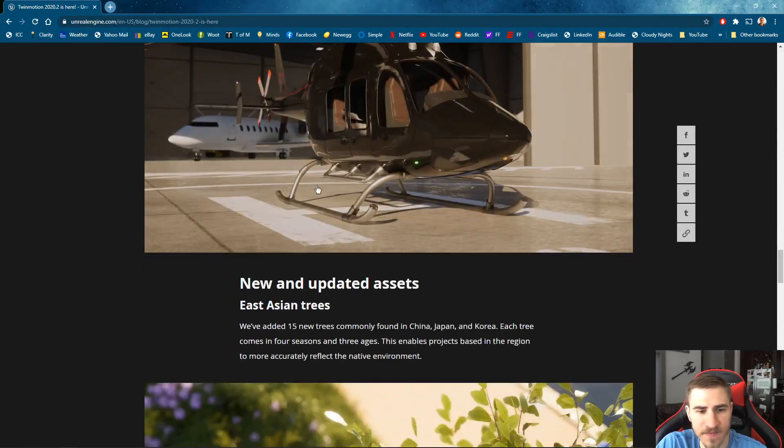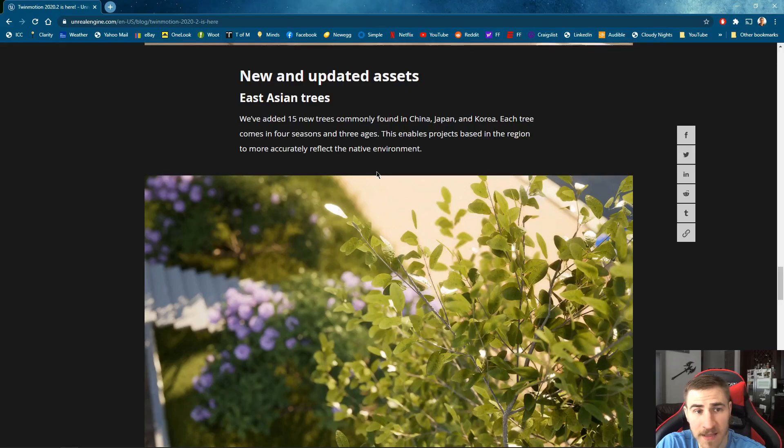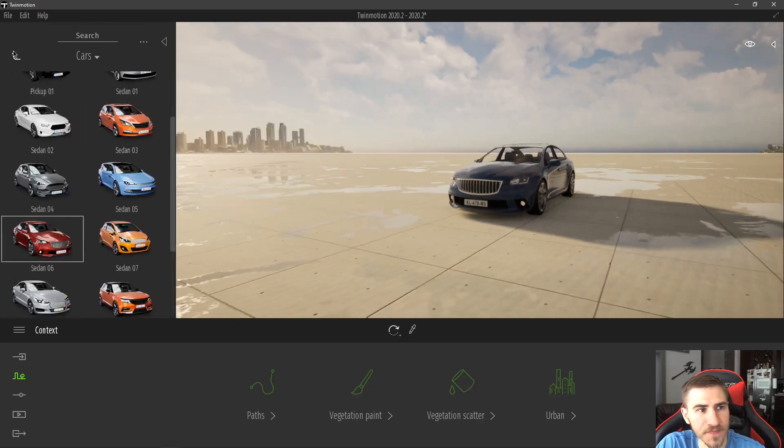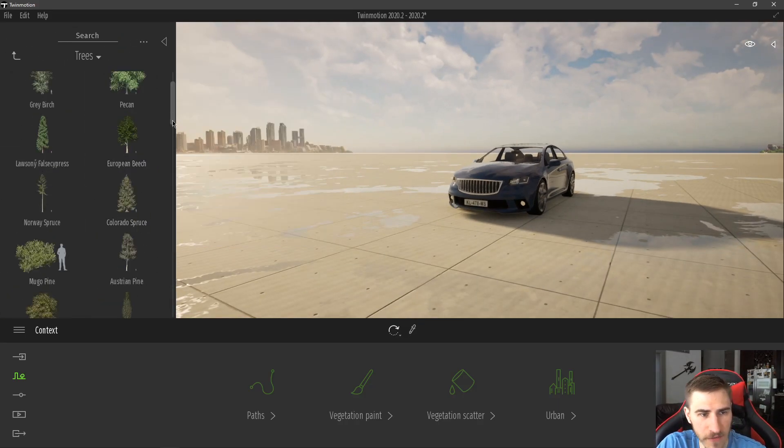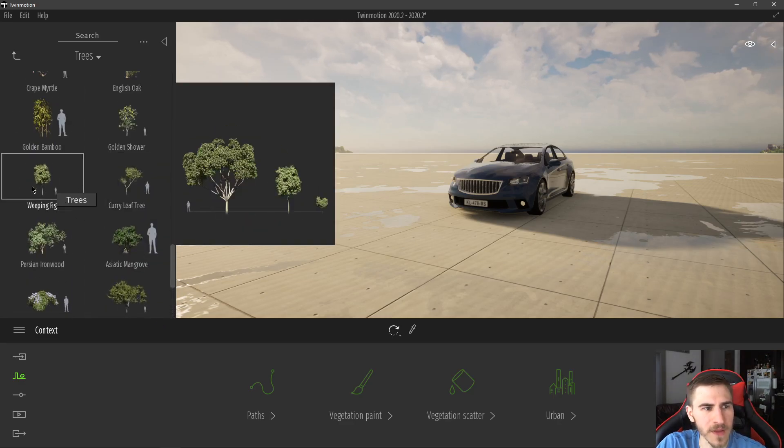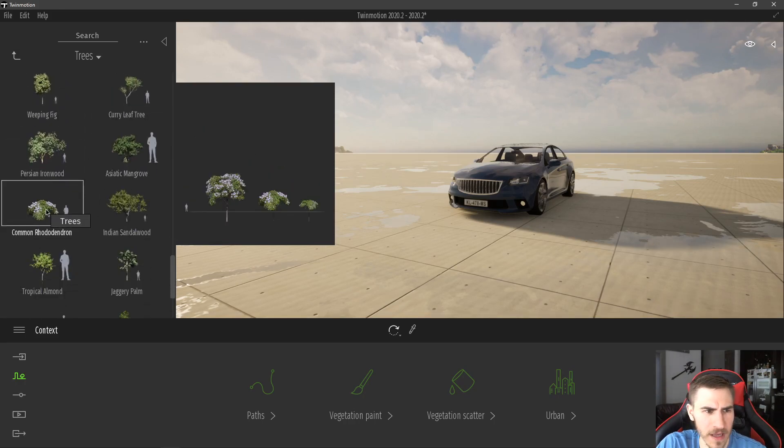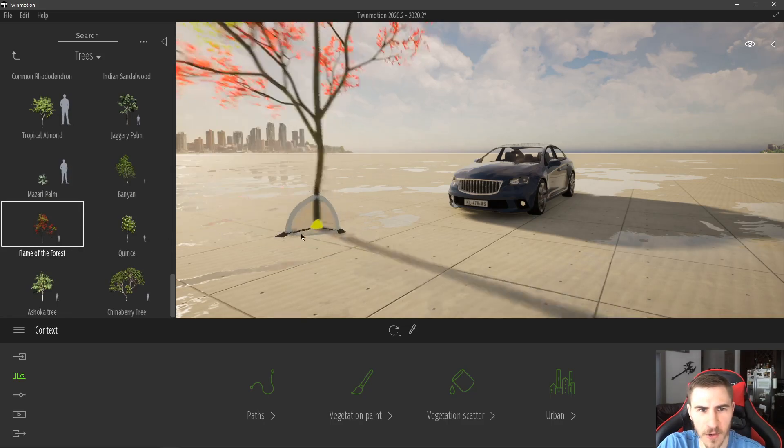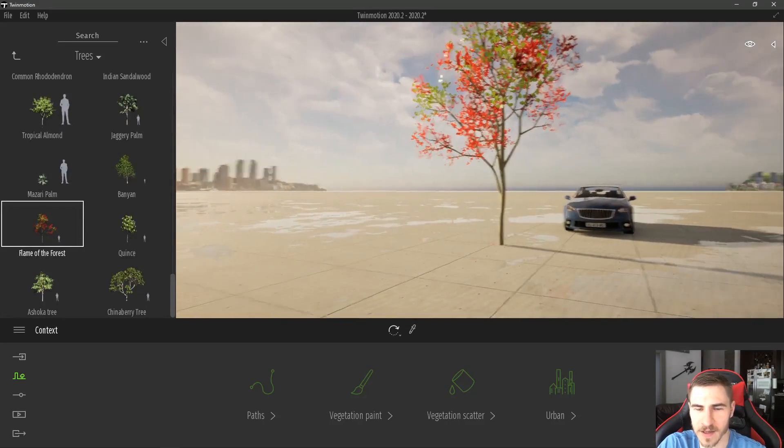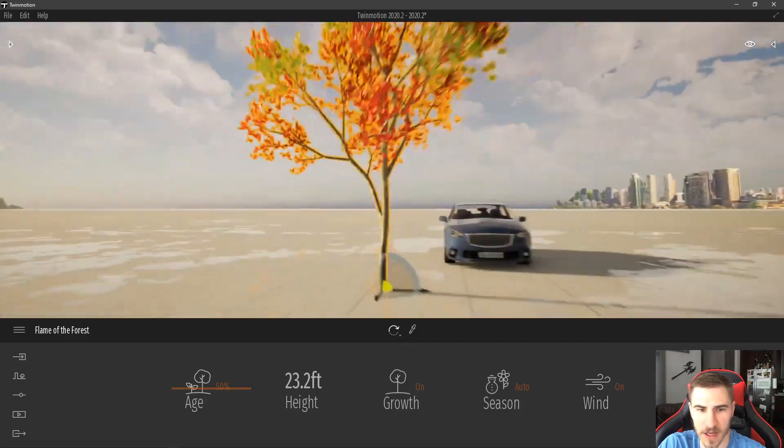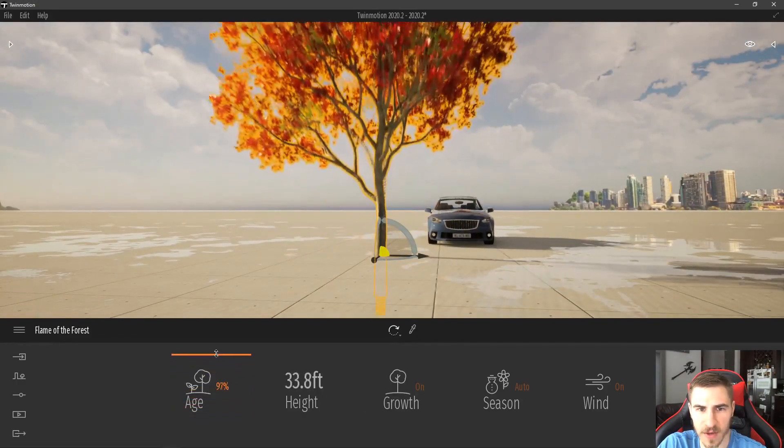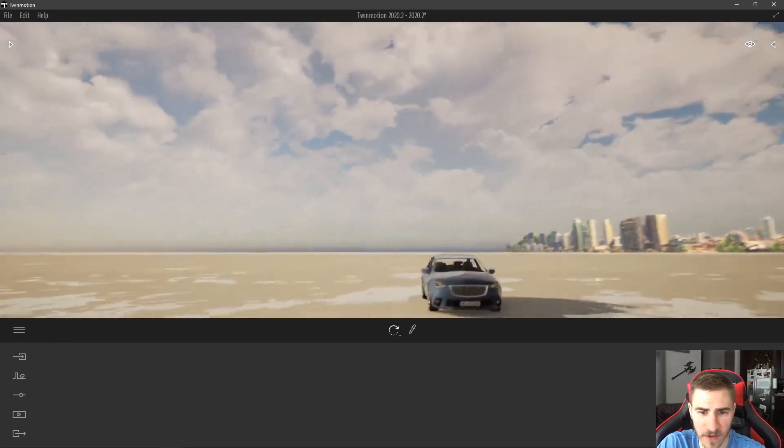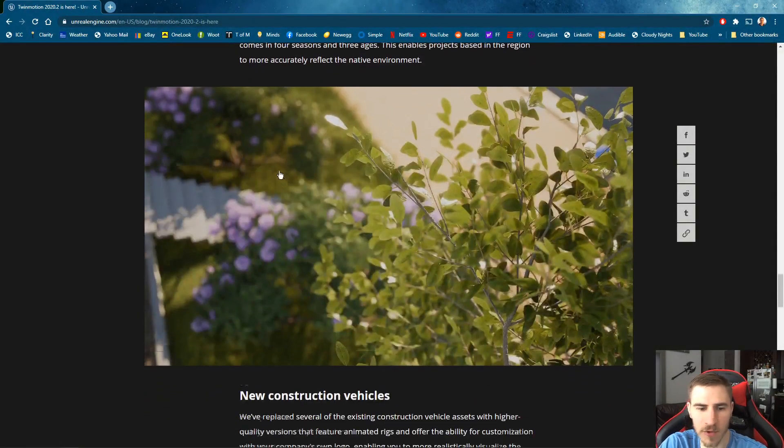Looking at the next, we've got some new and updated assets. We've got Eastern Asian trees. And some of these trees look pretty good. And let's go place a few of them. Go into vegetation, trees. And really, if you scroll all the way to the bottom, you can see, I think, starting with curry leaf. I mean, this weeping fig looks pretty cool. Some of these are very unique looking trees. And like, flame of the forest. Like, this is cool. This is a really cool tree. And it looks a bit fantasy-like. But it is really cool. And I'm a fan of this kind of tree. It's really nice. And the age, you could really see the difference there. And I like that tree a lot. So, 15 different new trees of Eastern Descent. That's cool.